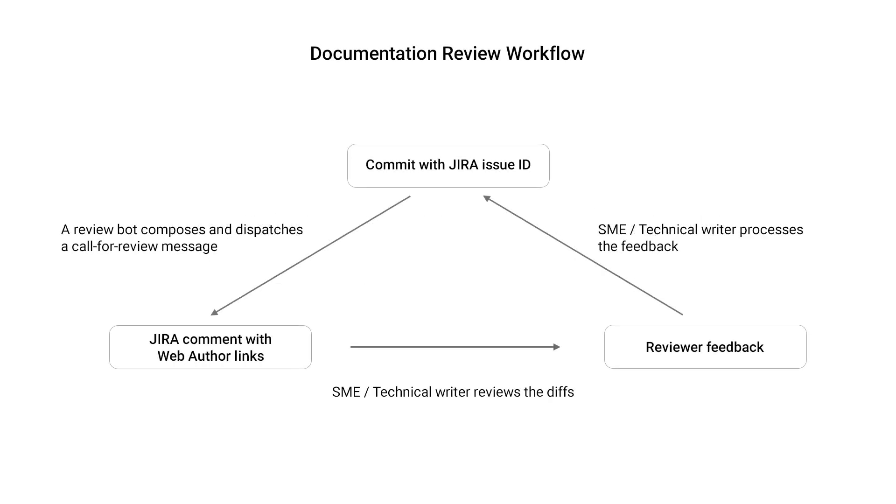A simplified example of a review workflow might look something like this. Suppose that we have a task to make a change in the documentation. In our case, the person requesting the change would create a Jira issue with details about what needs to be done.